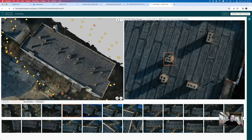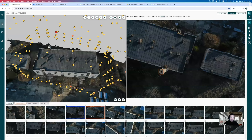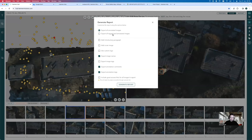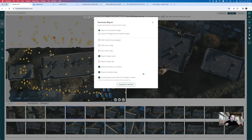Not everyone has access to these digital tools on site. So you can also generate a PDF report. Clicking the report button lets you export all your annotated and tagged images, add an introductory paragraph, and compile everything into a PDF report. You can add a cover image, export image tags, and choose to add guest links back to the platform from within the report, so anyone with the PDF can also access the live data.